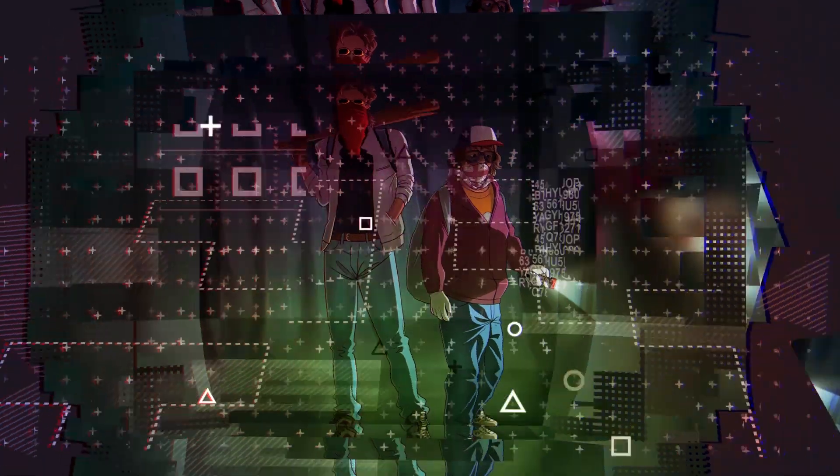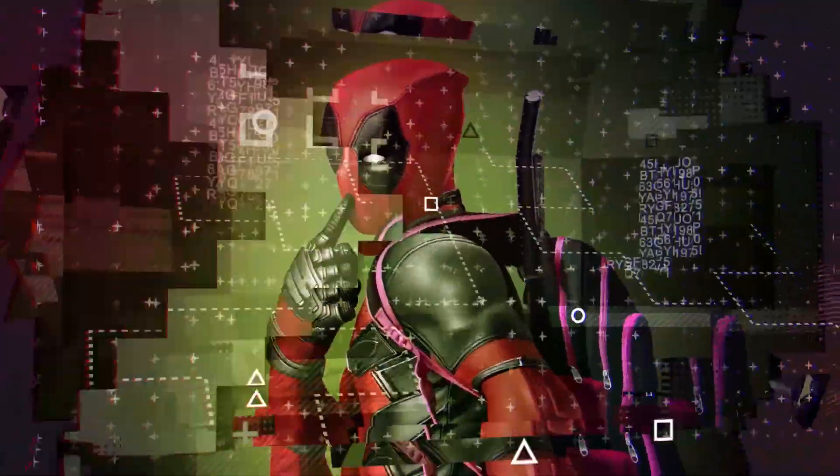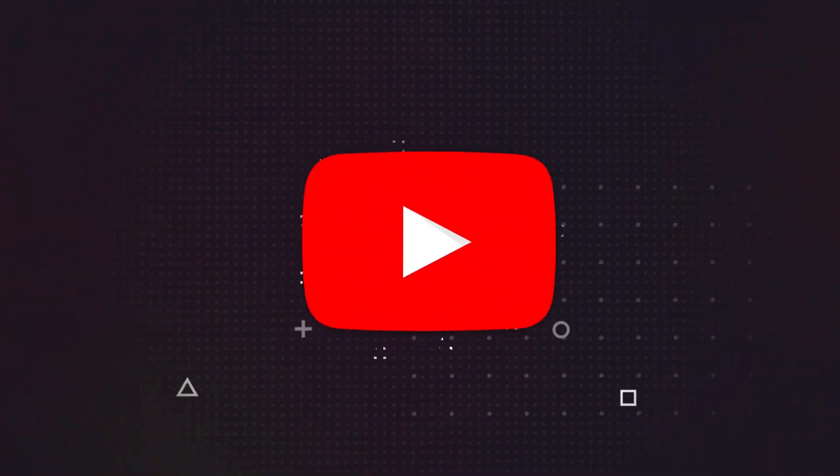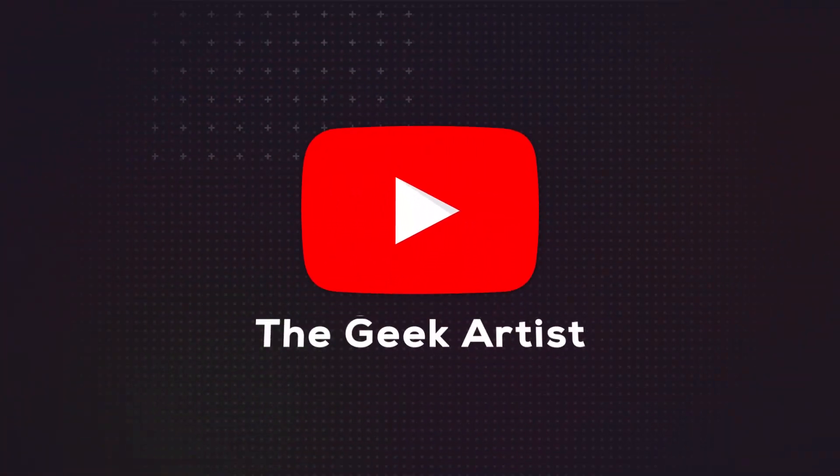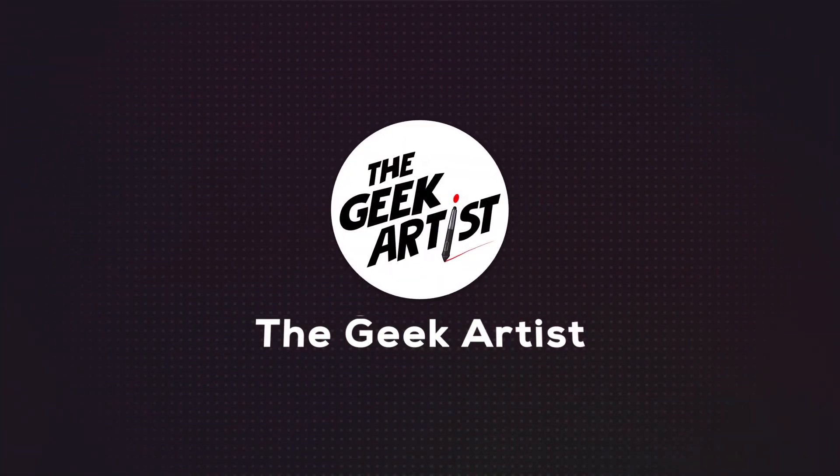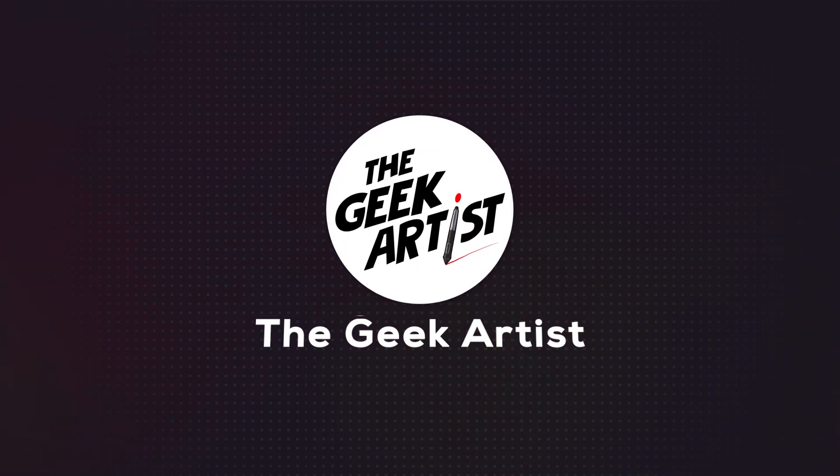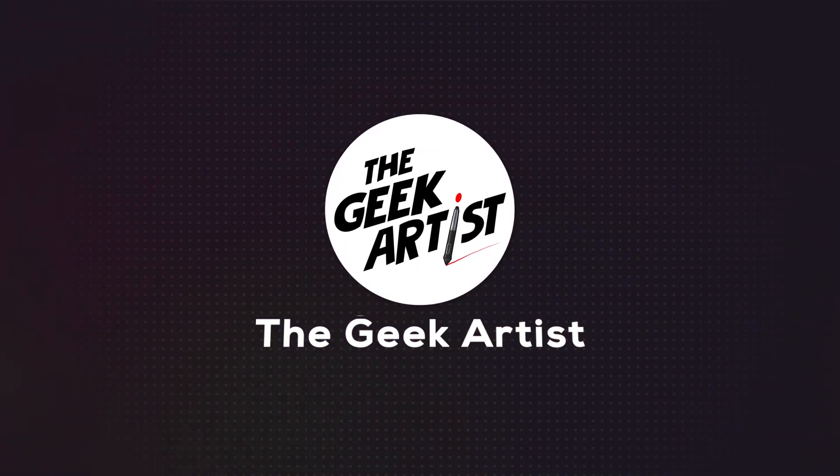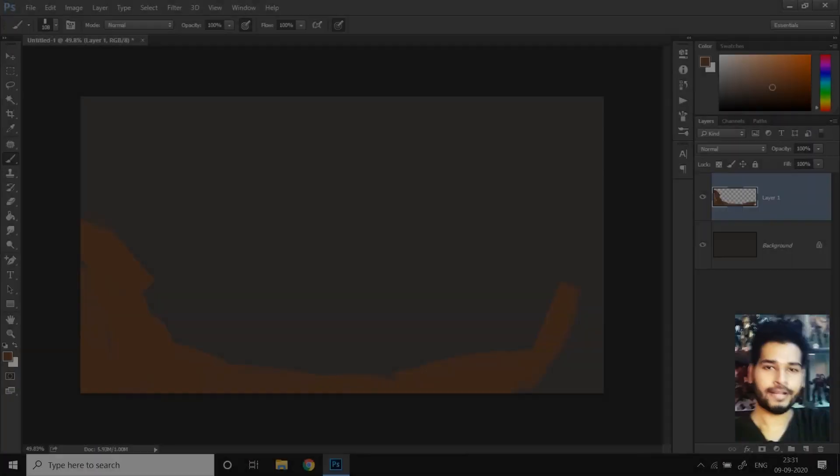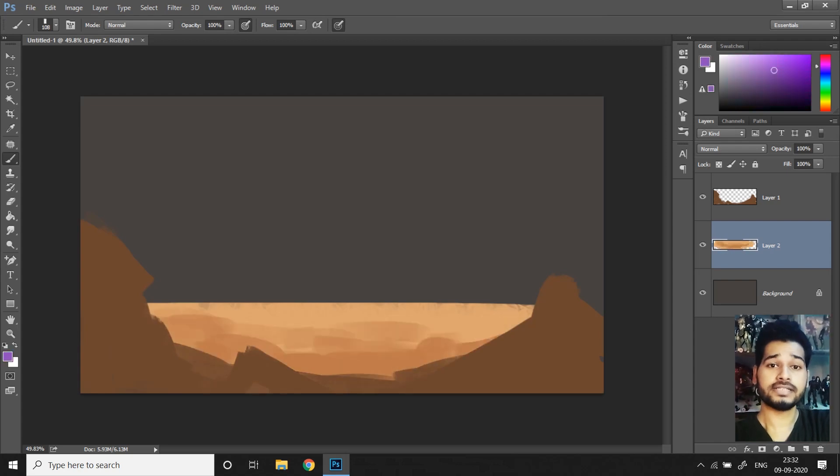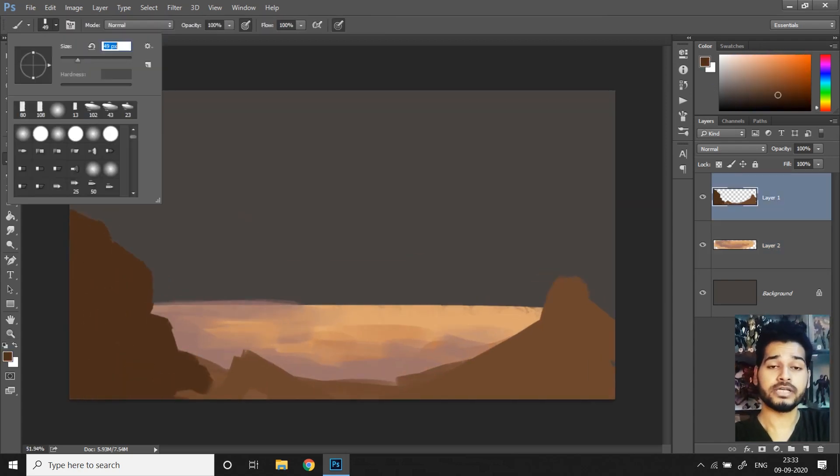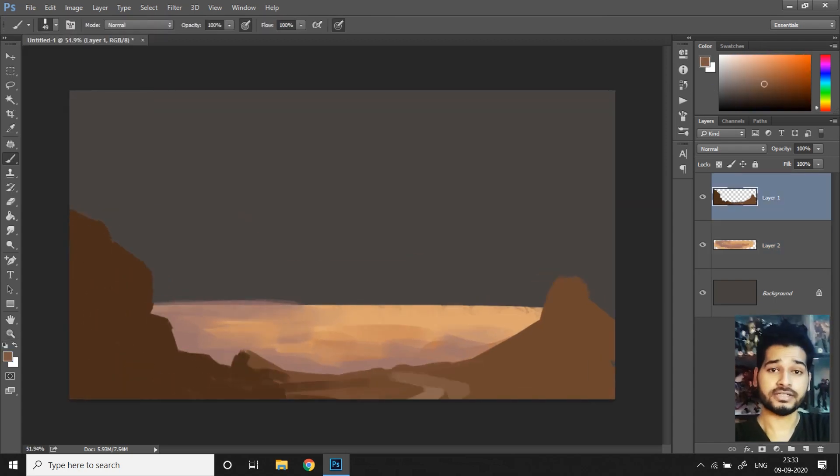Let's go! Hello and what's up peeps, this is the Geek Artist and on today's tutorial, I'll be sharing five tips to paint faster in Photoshop.